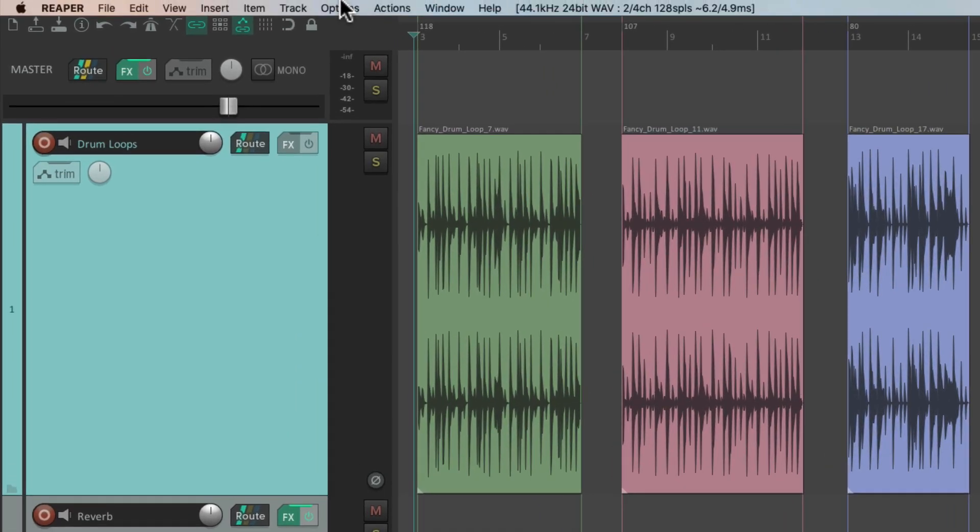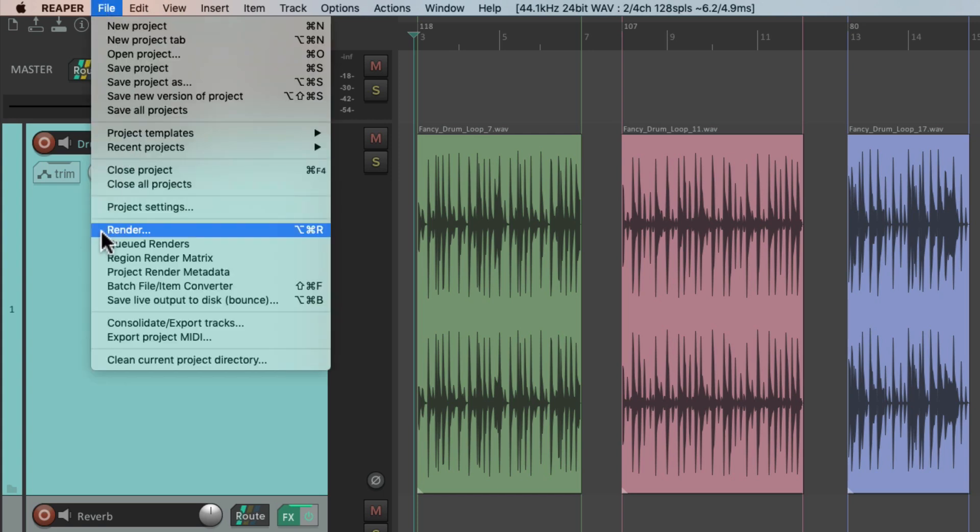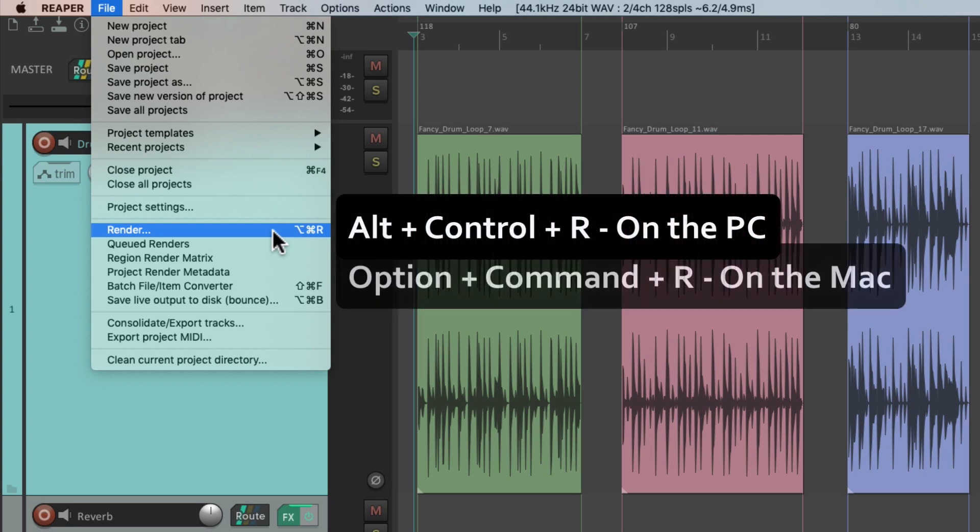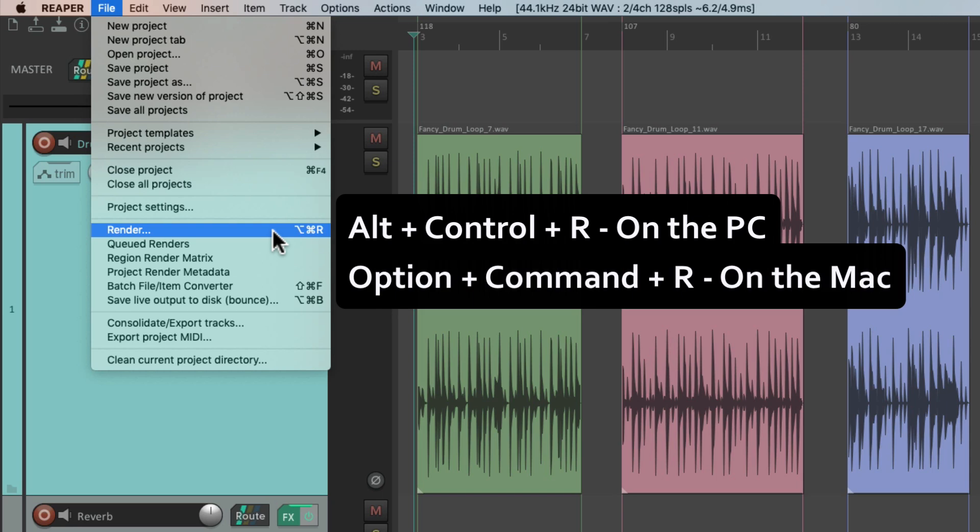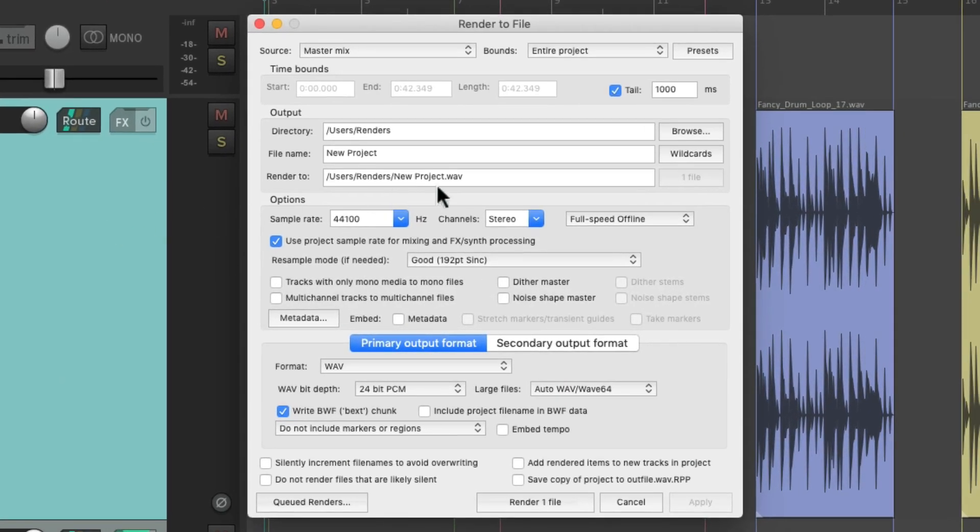So if we go up here to the File menu, we can choose Render. Or we can use the keyboard shortcut Alt-Control-R on the PC, or Option-Command-R on the Mac. And that opens up the Render window, or dialog.